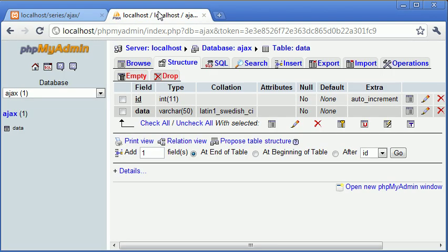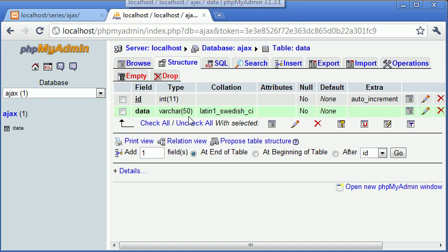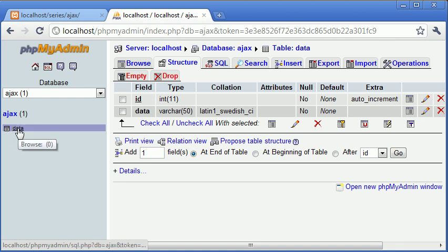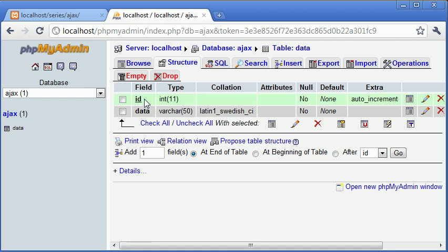So let's first have a look at the database structure and what we're actually going to be doing here. If you're following along this tutorial and you want to create this table, we've got the database called Ajax, the table called Data, and inside of this we've got the ID and data field.